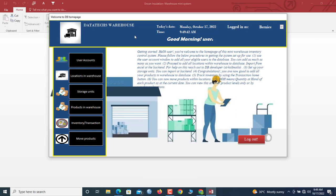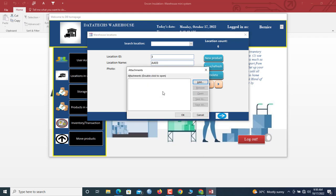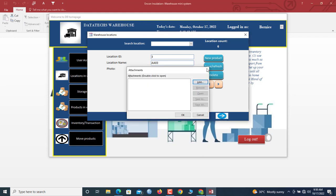Now, the first thing you need to do is set up the locations in your warehouse. Currently we have six locations, each identified by an ID and a location name. You can also click here to insert a location picture.